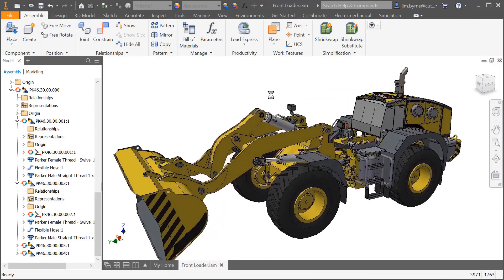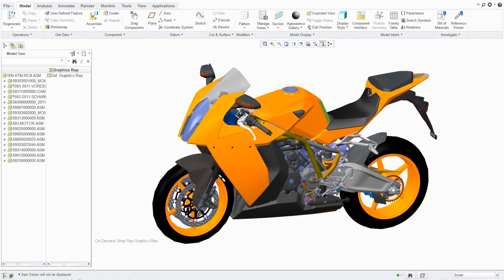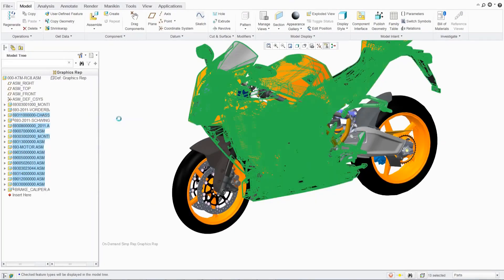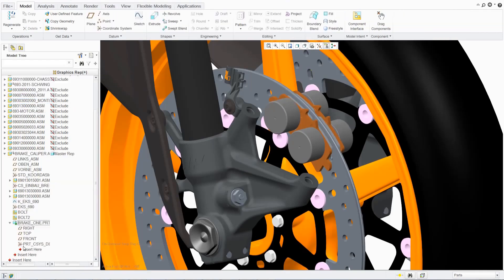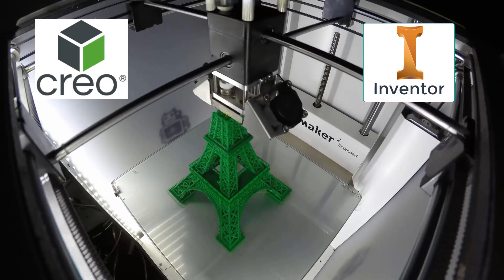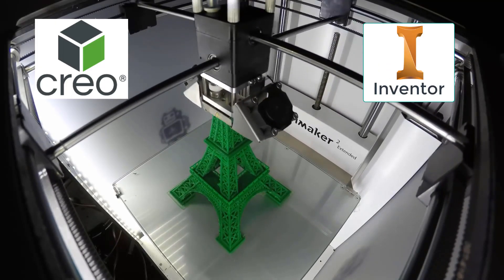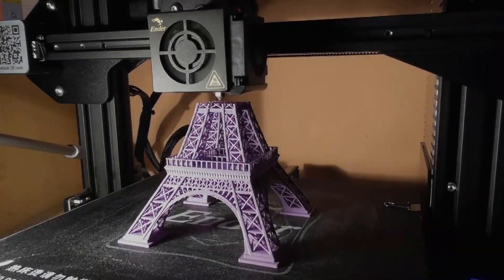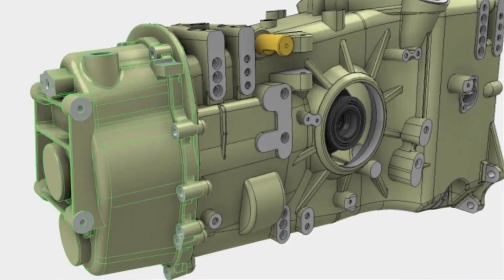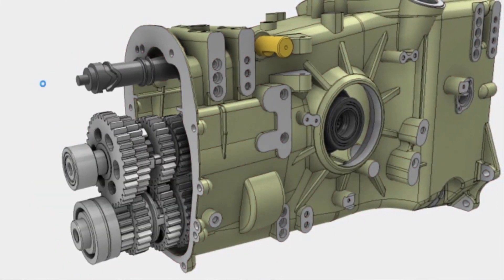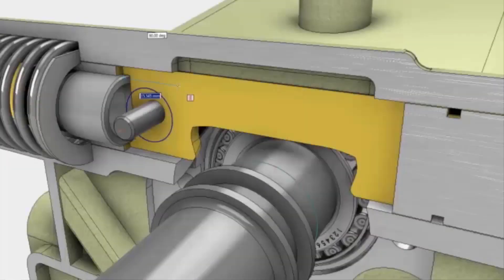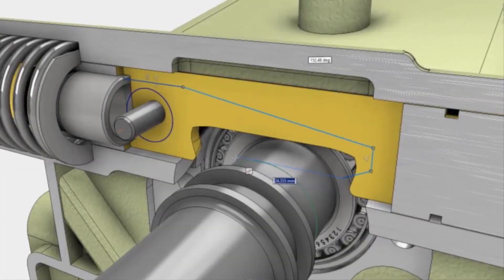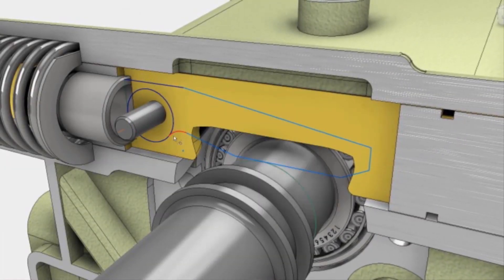The benefits of CAD software are numerous. We know that choosing which software is better for you can be difficult. Inventor and Creo are two good examples of these different types of CAD software. They are both known for their impressive functionalities. In this video, we are going to help you compare both software in order to choose the best one for you.